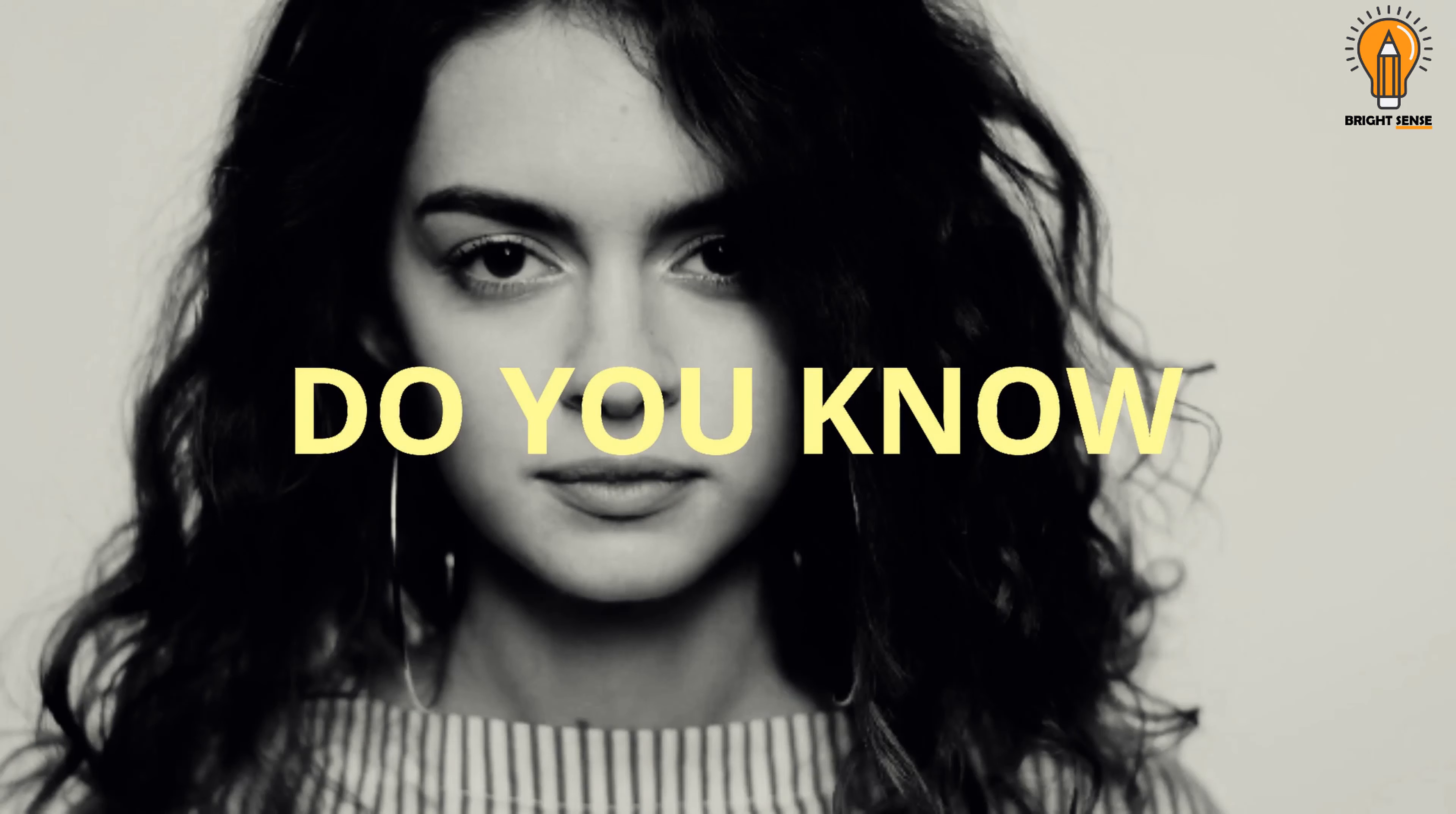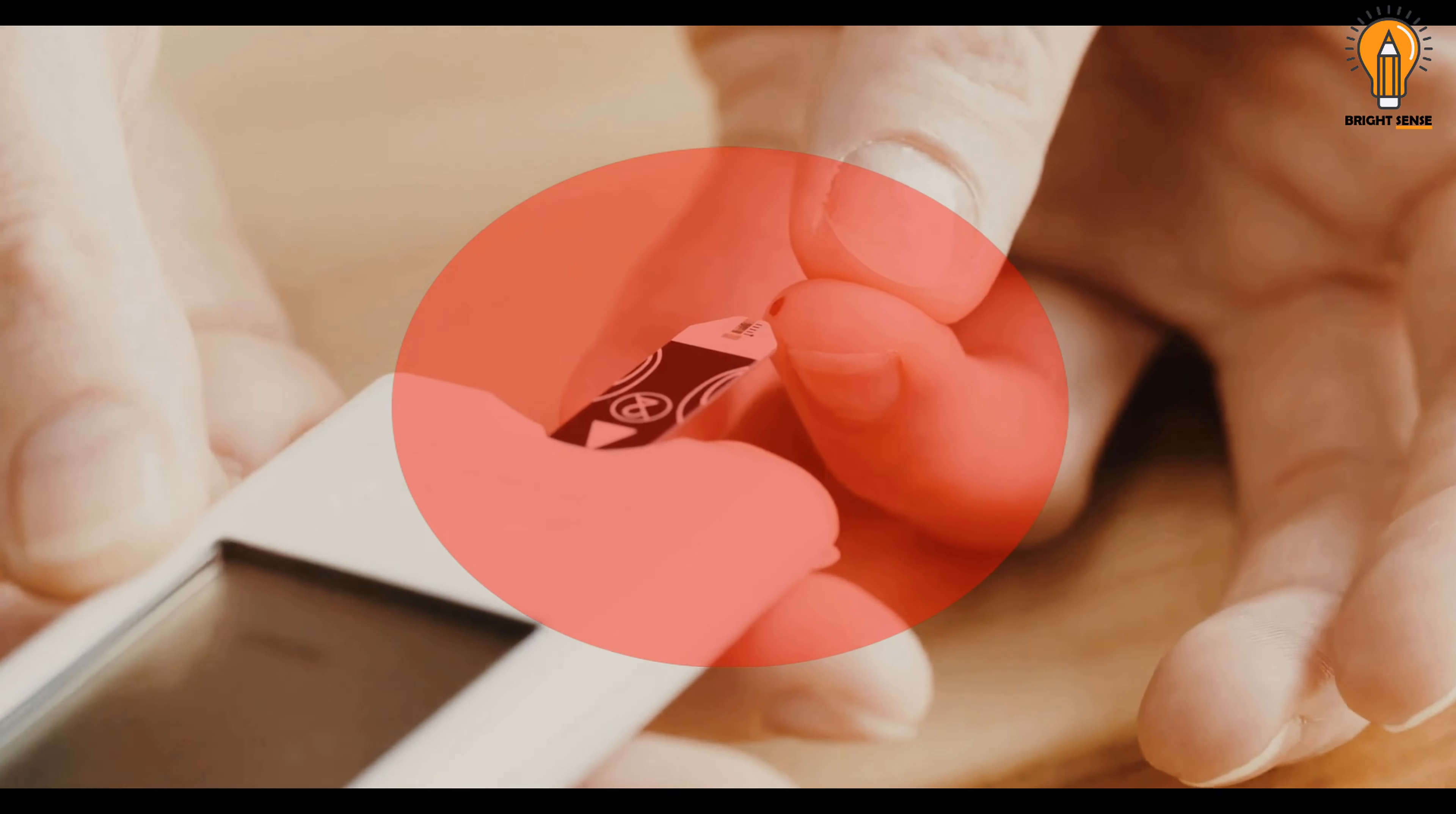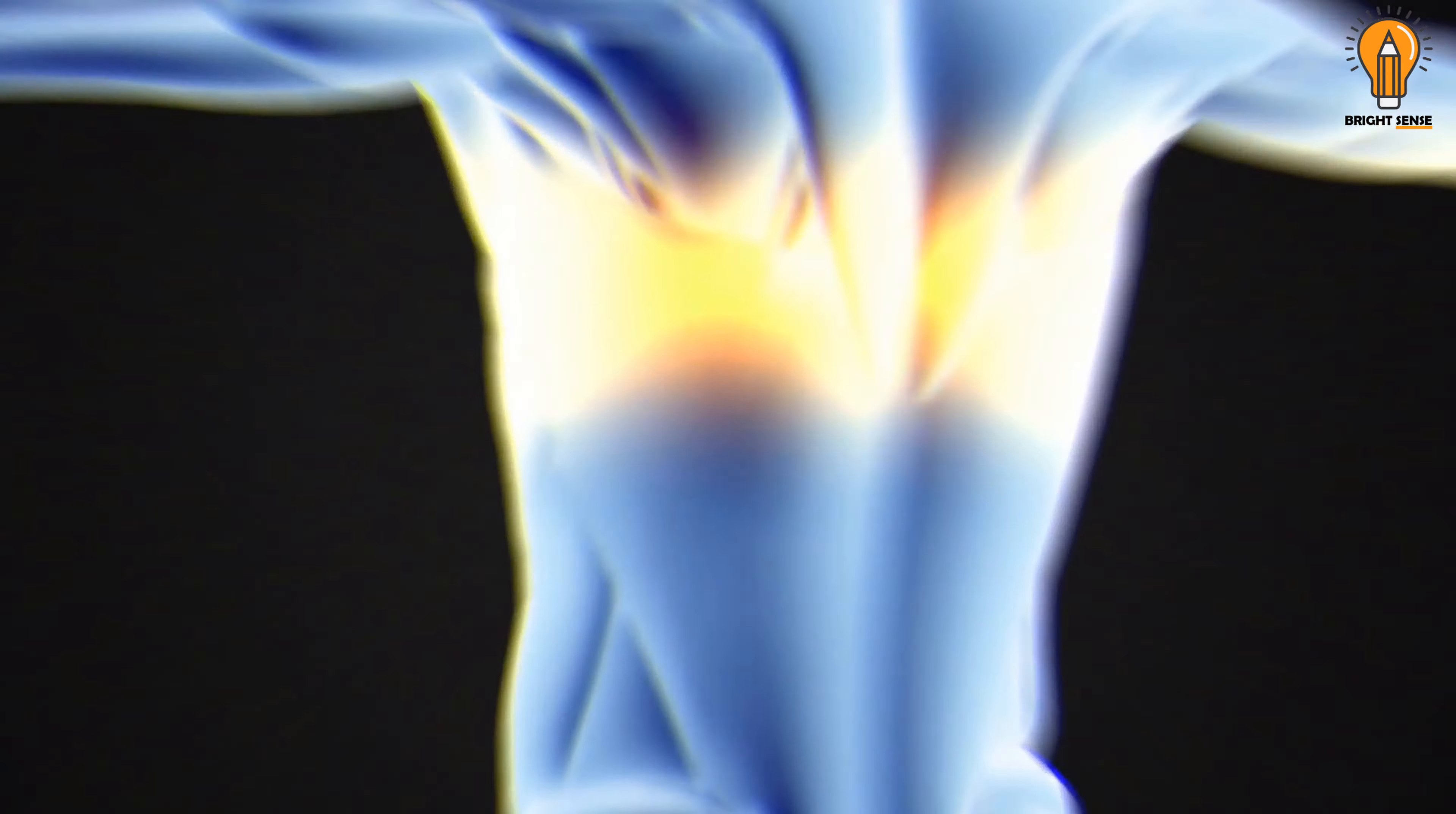Do you know that one in every two people with diabetes is unaware of the fact that they even have this disease? Dear viewers, diabetes is a condition where the body either doesn't produce insulin or doesn't use insulin properly.